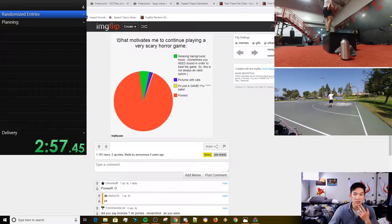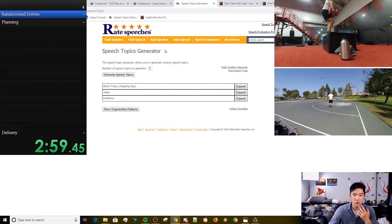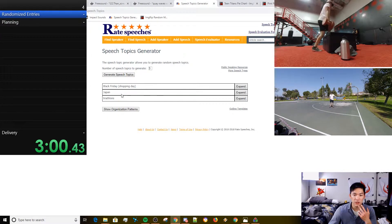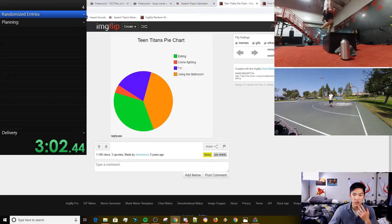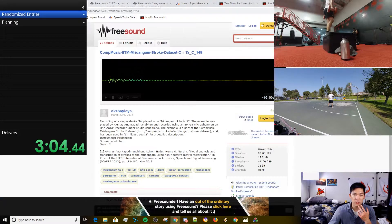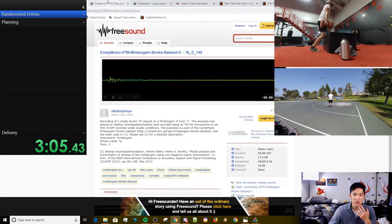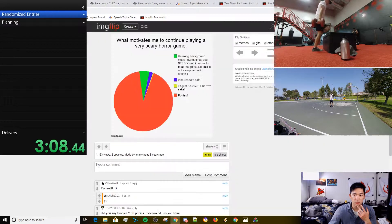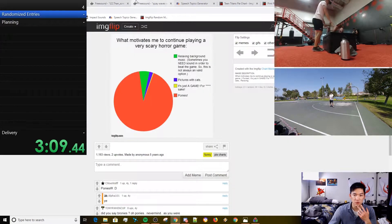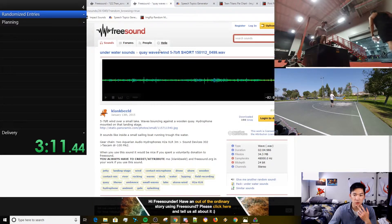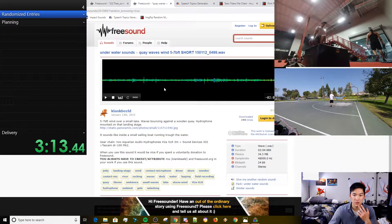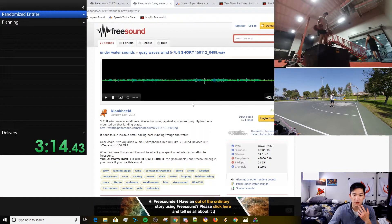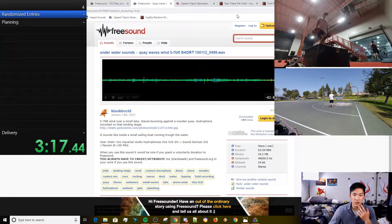So we have Black Friday, Japan in triathlons. Two pie charts, a fucking plane crash. Some weird scream thing. Actually, that works perfectly with this thing. And then we got this shit.